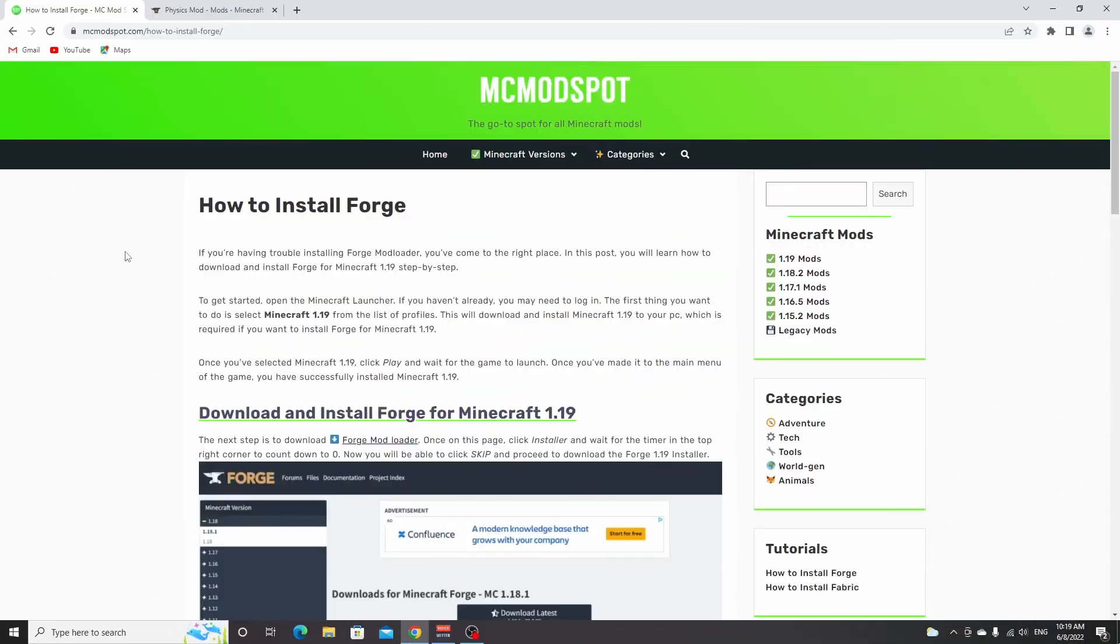In this quick video, I'm going to show you how to install Forge and Forge mods for Minecraft 1.19. Let's get straight into it.